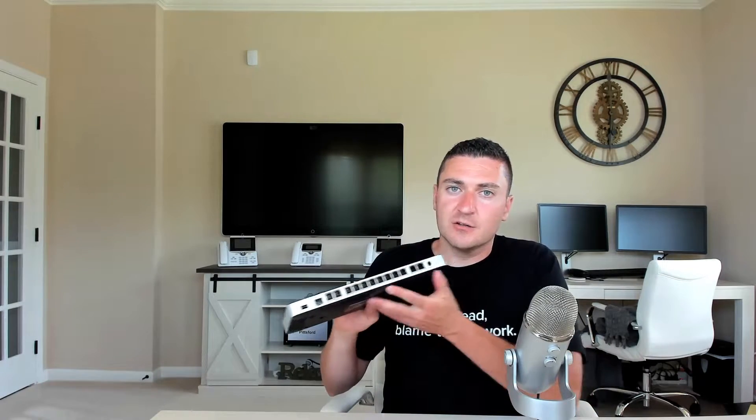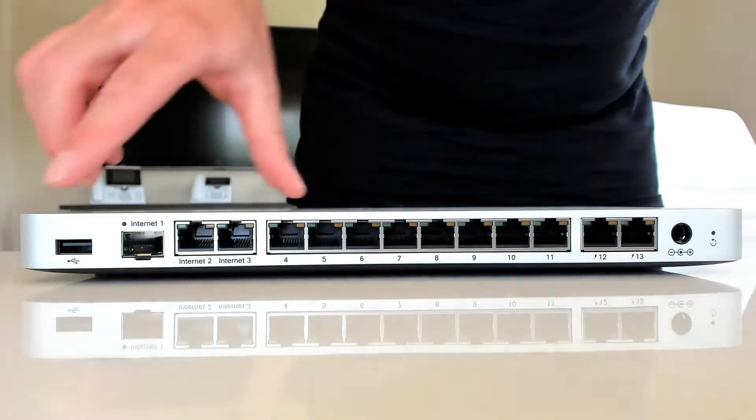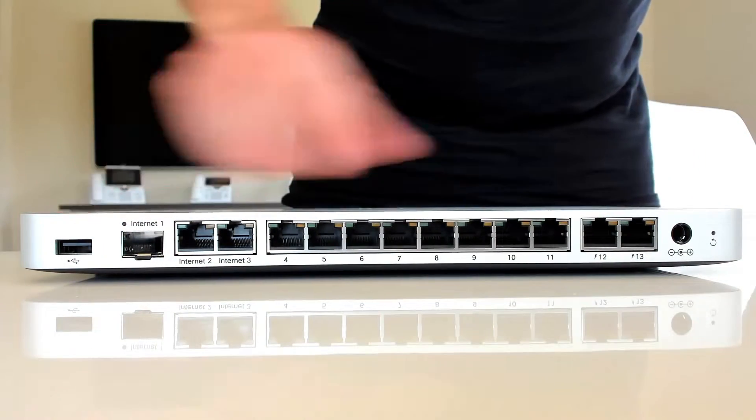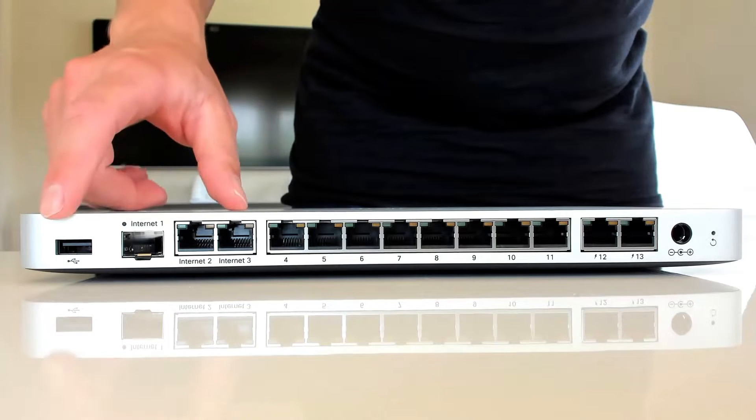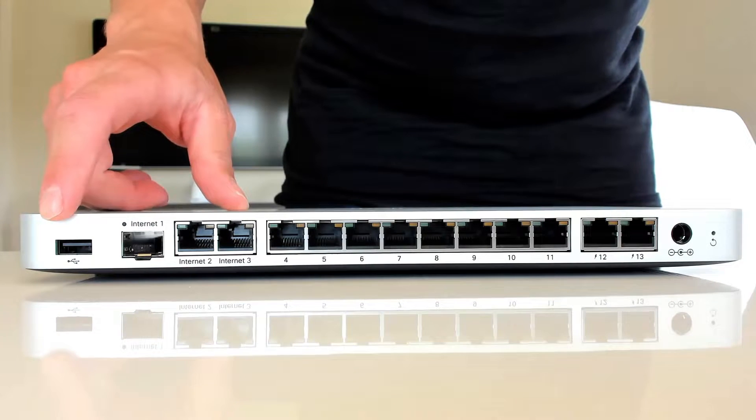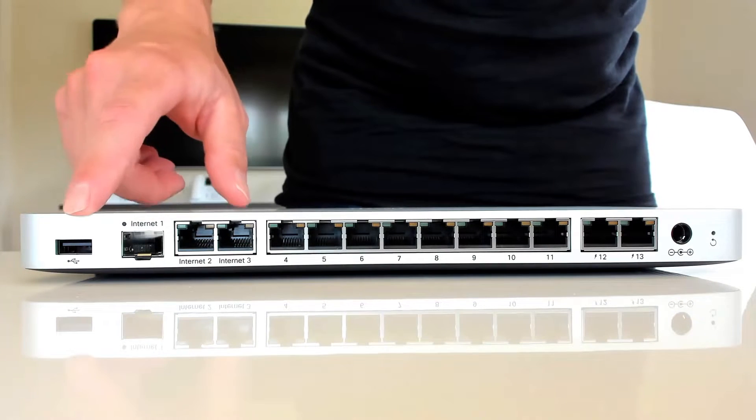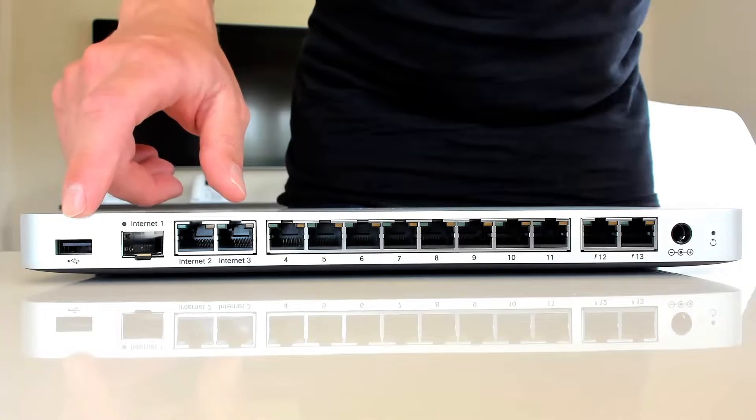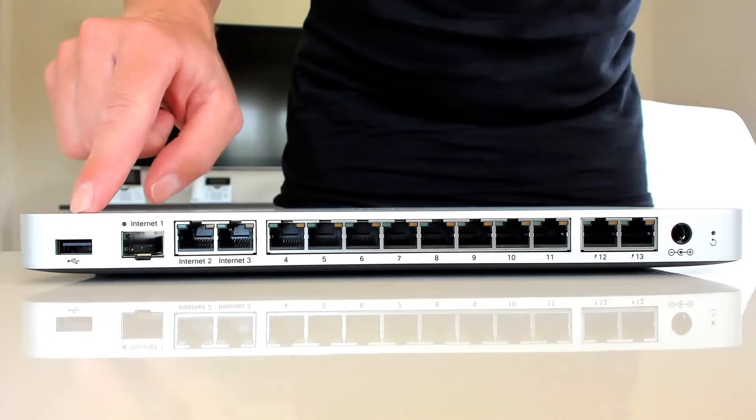I'm going to zoom in now so we can take a look at the ports on the back. So we flip this thing around. We're going to take a look at the ports here. We're going to start on this side and kind of work our way over. The first thing you're going to notice over here is a USB port. This can be used for cellular modem backup if you needed a tertiary backup out of this thing.